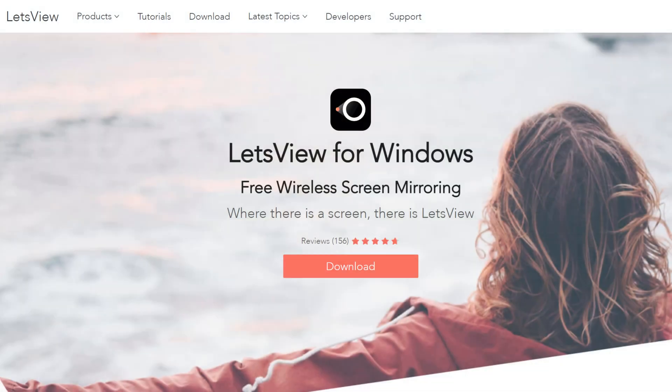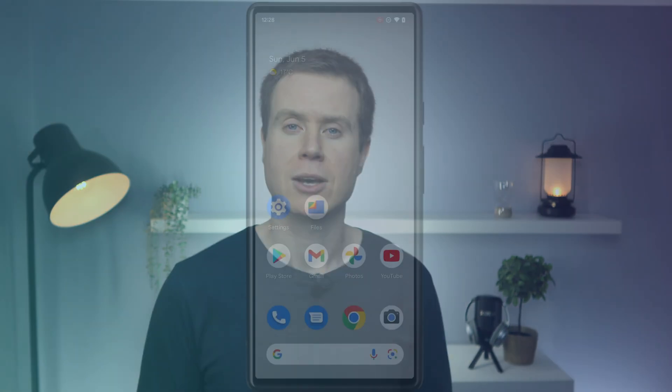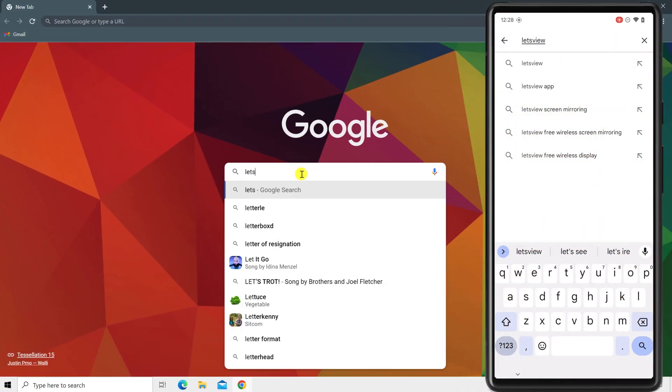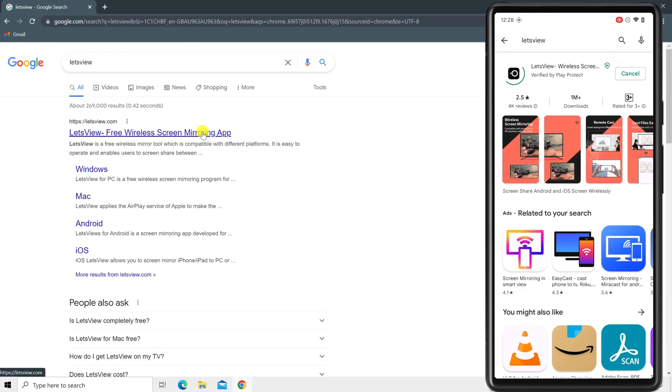To screencast your Android screen to your Windows PC and record directly on the PC, I recommend an excellent free app called Let's View. Start by installing the app on both your PC and Android phone. On Android, search the Play Store for Let's View, and on Windows, browse to LetsView.com.